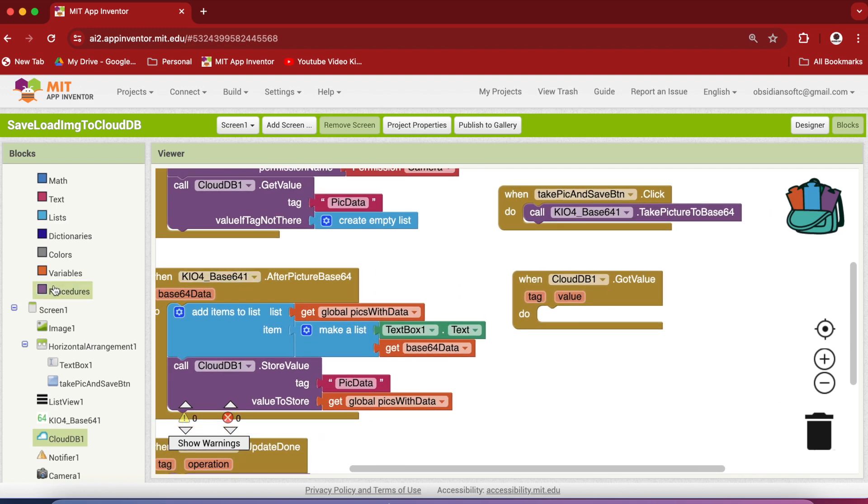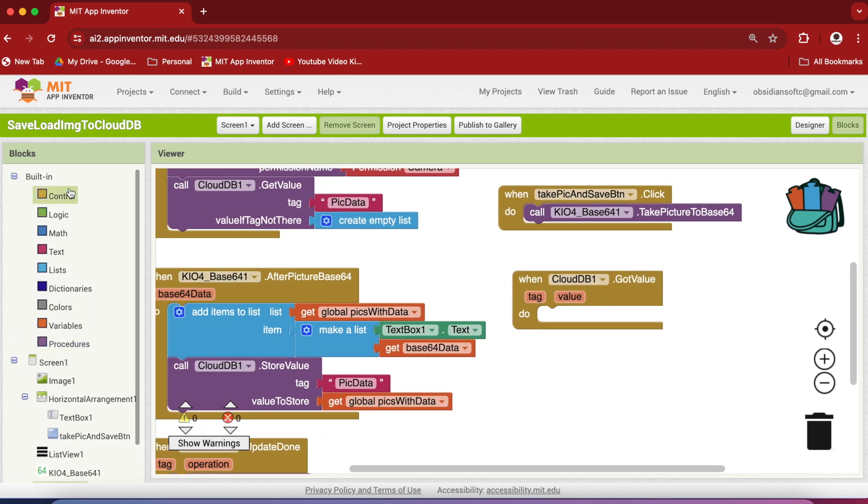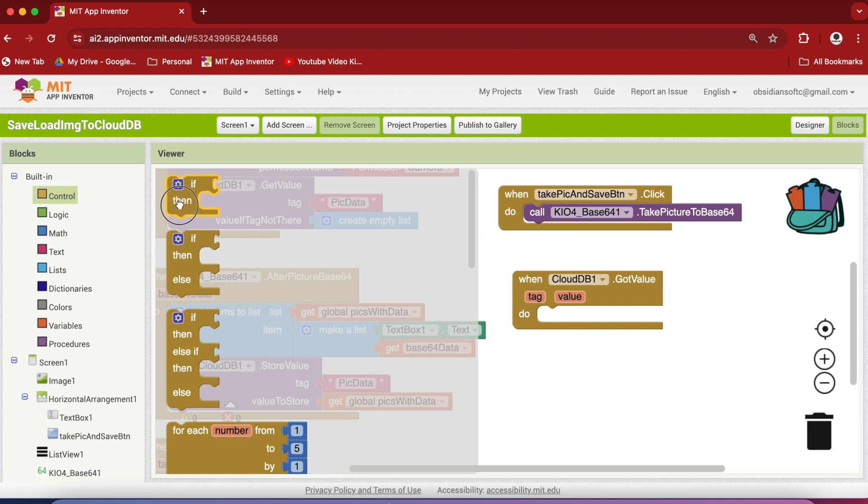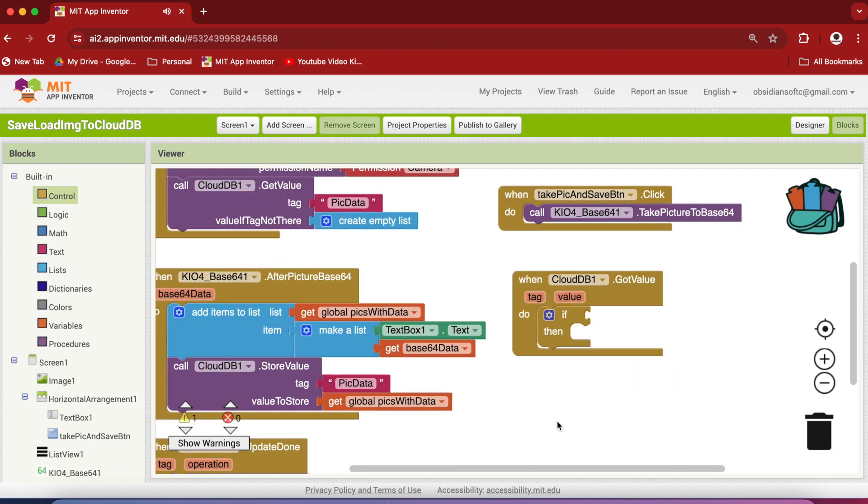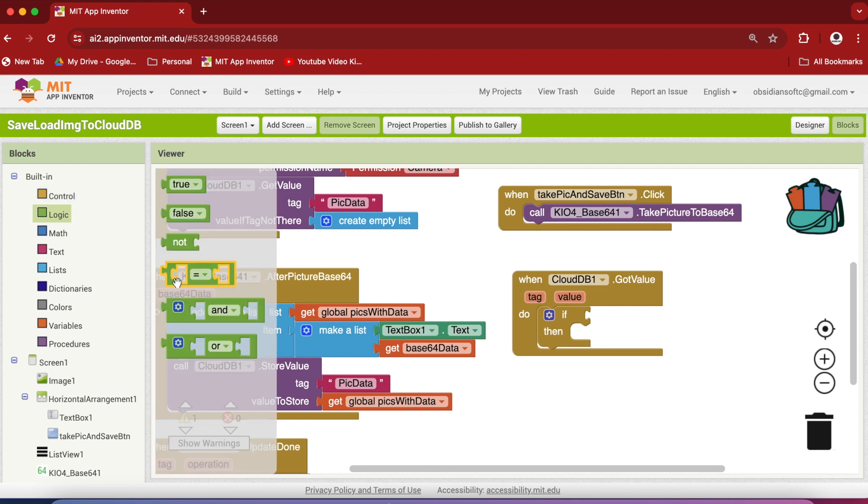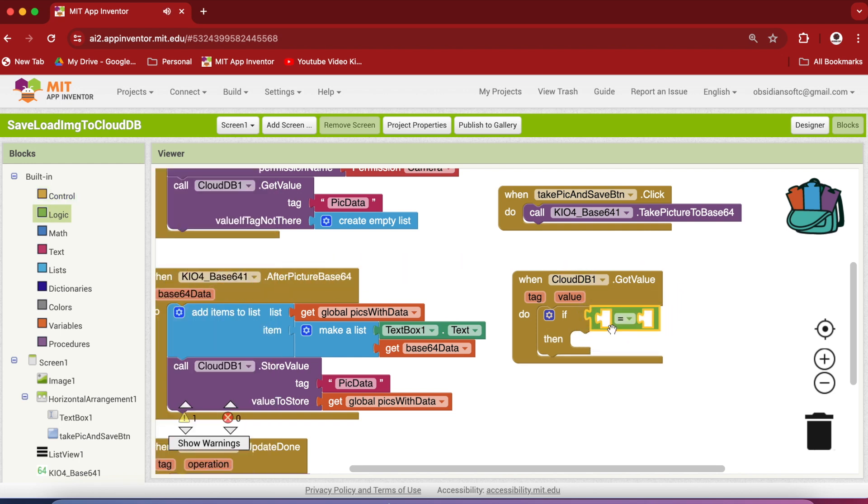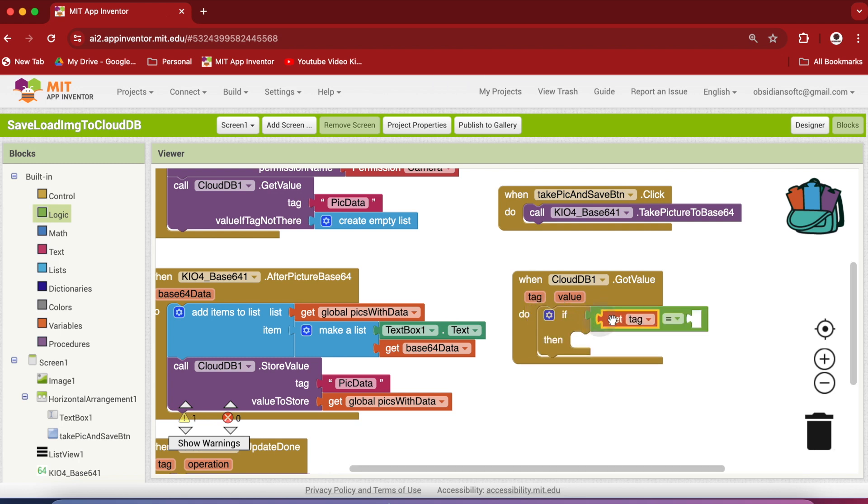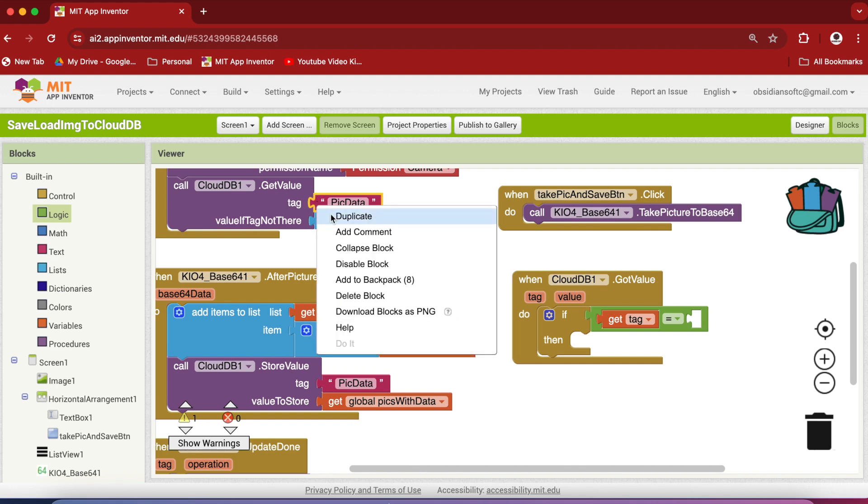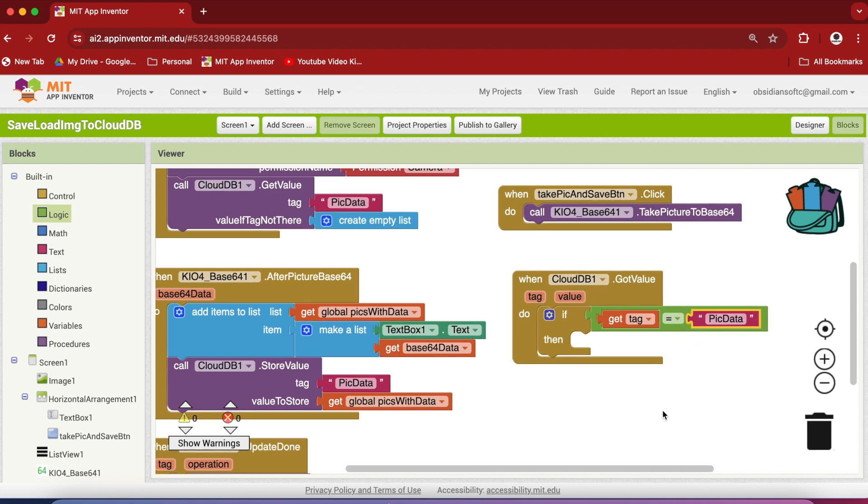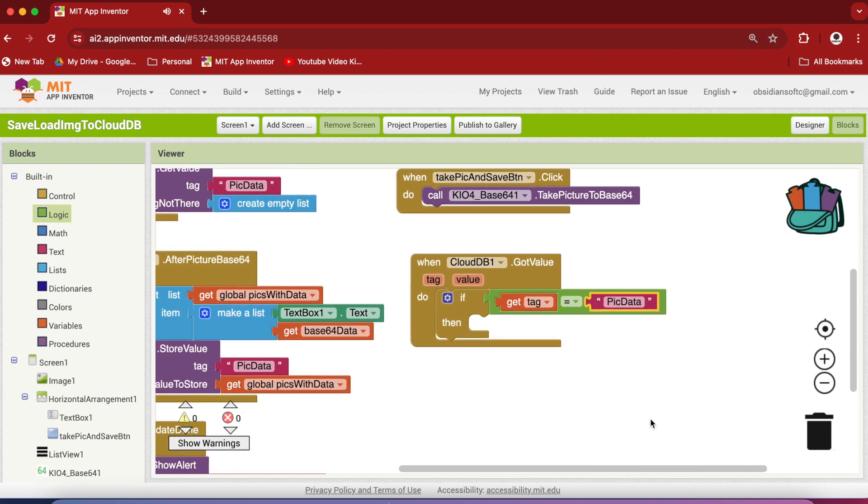So again go to CloudDB and get this event got value. And here we need to first check if the tag is picture data because your CloudDB might have a lot of data with different tags. So we need to check whether we are getting the data for the correct tag. Go to control and get the if then block, and go to logic and get the equal to block, and hover over tag to get the get block for it, and we check against our picture data tag.